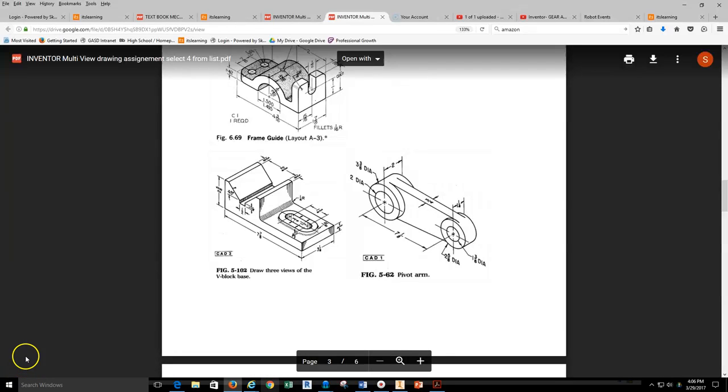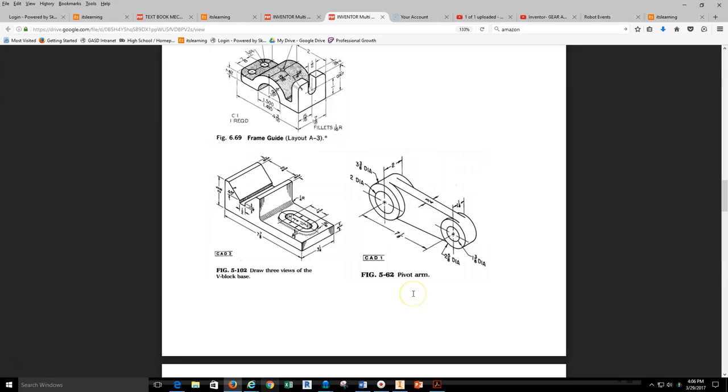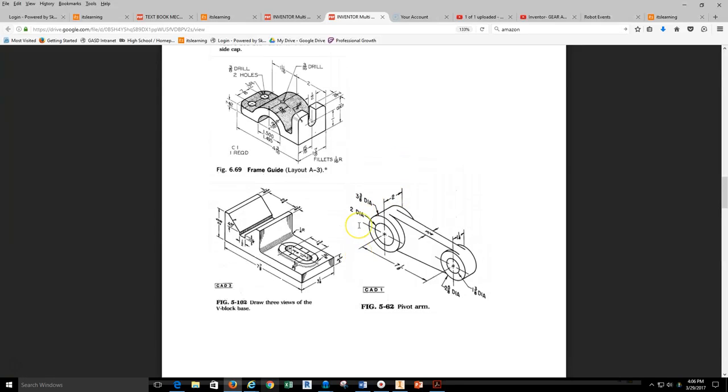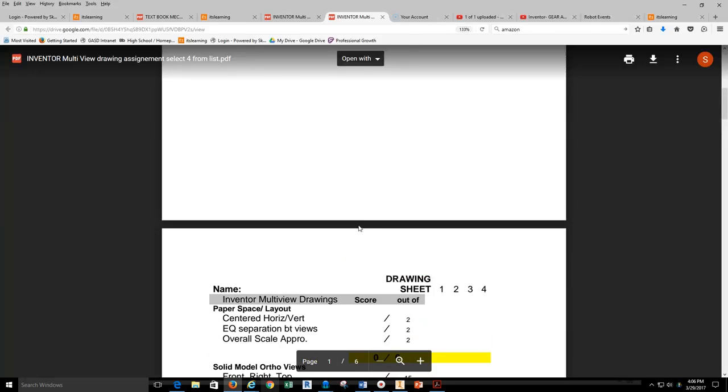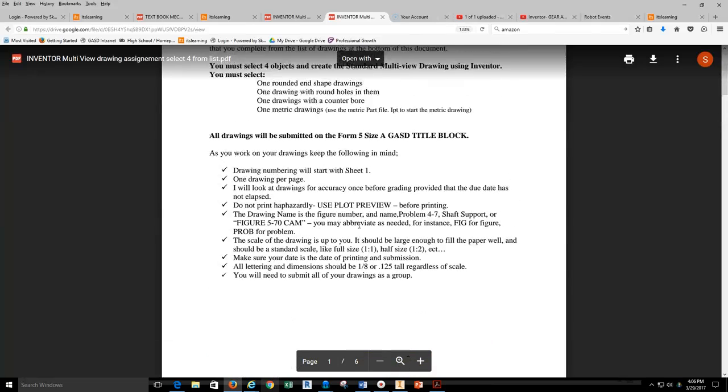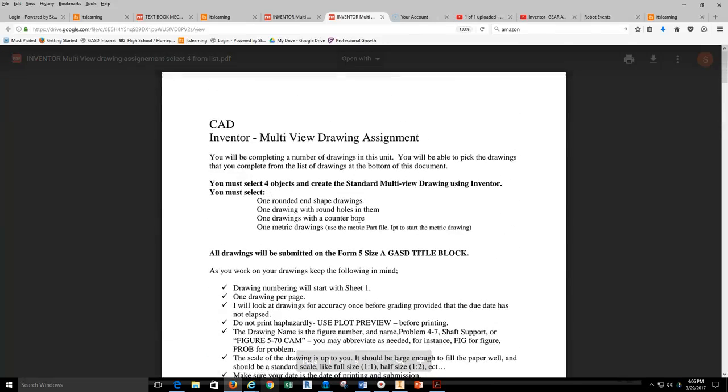In this video we're going to discuss how to utilize Inventor to create a solid model of figure 5-62 pivot arm. This is a very popular selection from the selection sheet for the second assignment in solid modeling and multi-view drawing using Inventor.